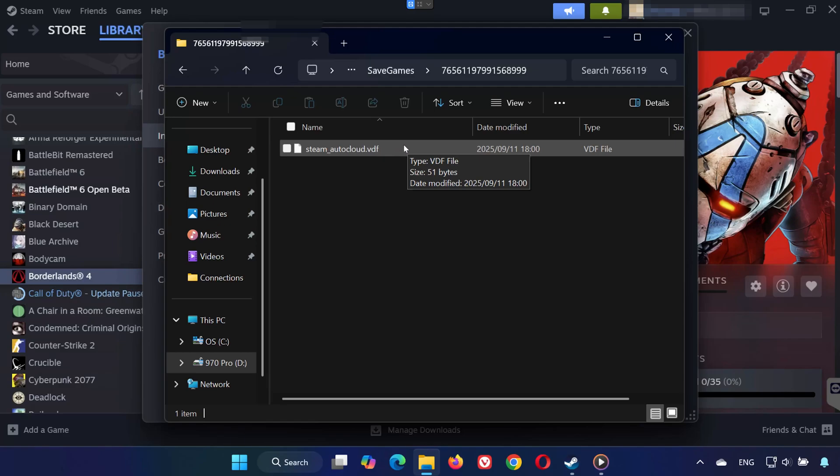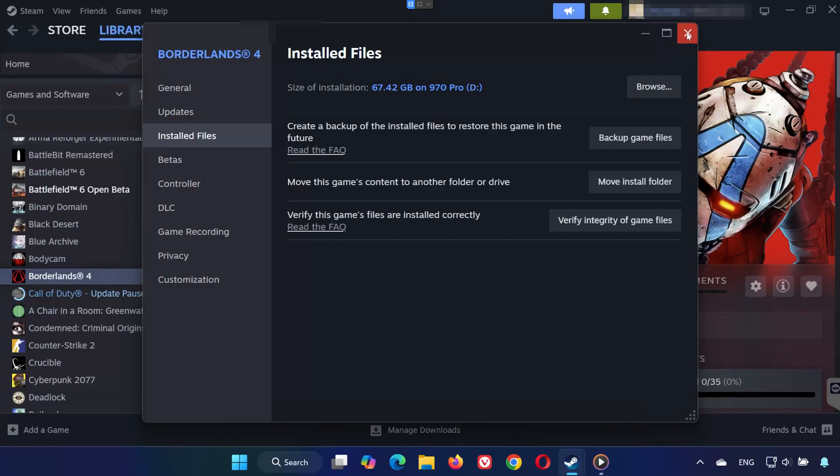Now you know where to find your save files, config settings, and Steam Cloud saves for Borderlands 4 on PC.